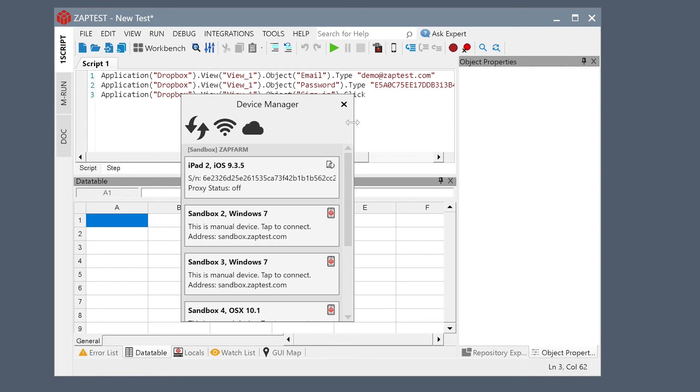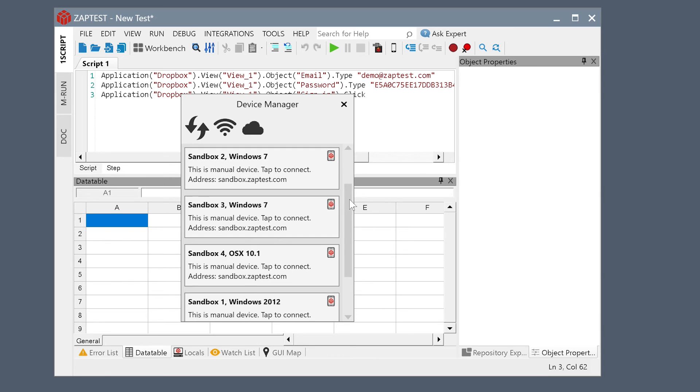We will start by opening the Device Manager. Device Manager shows the list of all the real connected devices through the Zapform Device Cloud. Let's select the Mac machine.